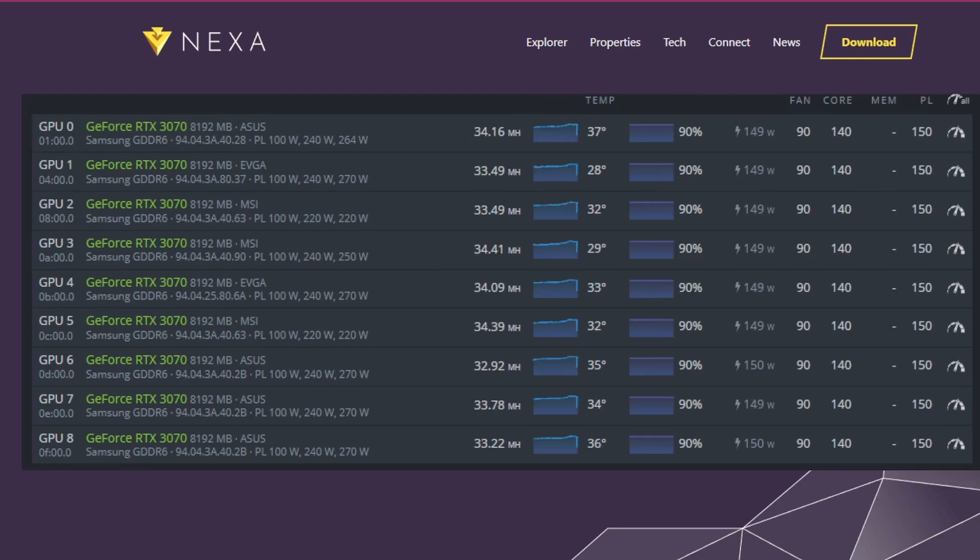And here's my after. As you can see, I literally went from 22 to about 34 megahash. Same power, same everything, which is insane.